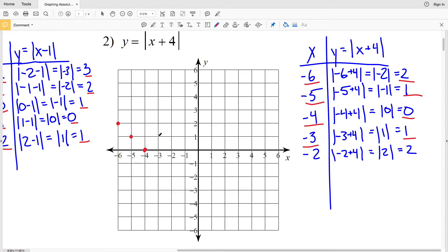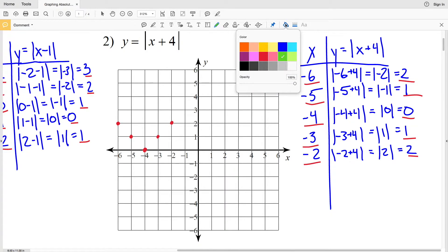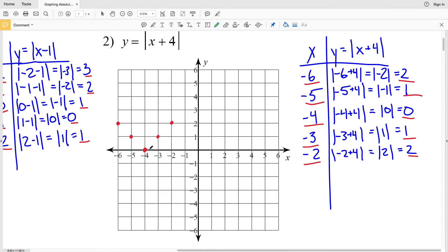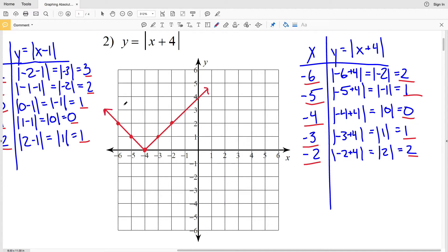Now let's plot each of these: negative 6, 2; negative 5, 1; negative 4, 0; negative 3, 1; and negative 2, 2. You can see from these points that the vertex or minimum occurs at negative 4, 0. Each of our lines will end at that vertex — and that's our solution for number 2.